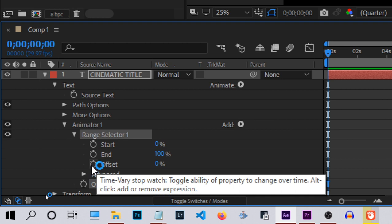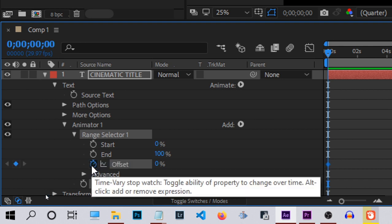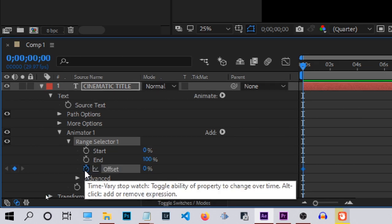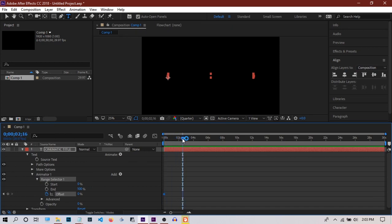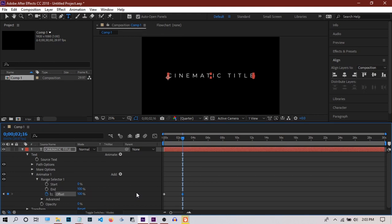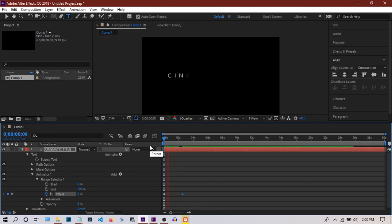Create a keyframe at the beginning of the clip, then move ahead in the timeline and create another keyframe by pushing the offset to 100%. As you can see now, the type is getting animated letter by letter.